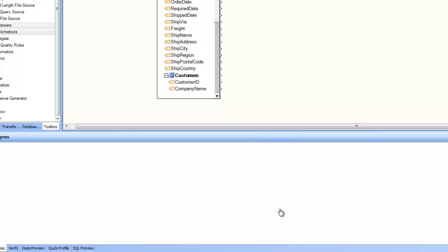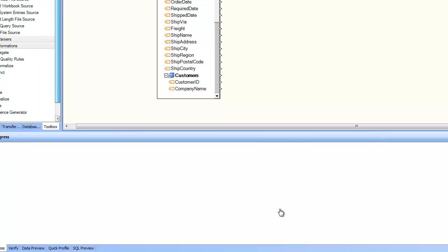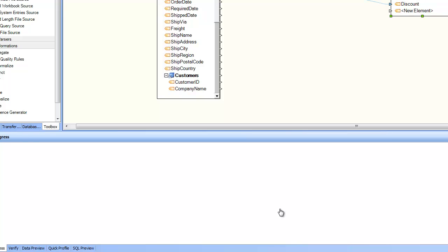Say for example, I want to take certain items from the orders for the order details, certain items from the customers and certain items from the products and pull them all together into one destination. And in this case I want to create a comma delimited destination and put my data into it. And I want to take only the product ID, unit price, quantity, and discount.